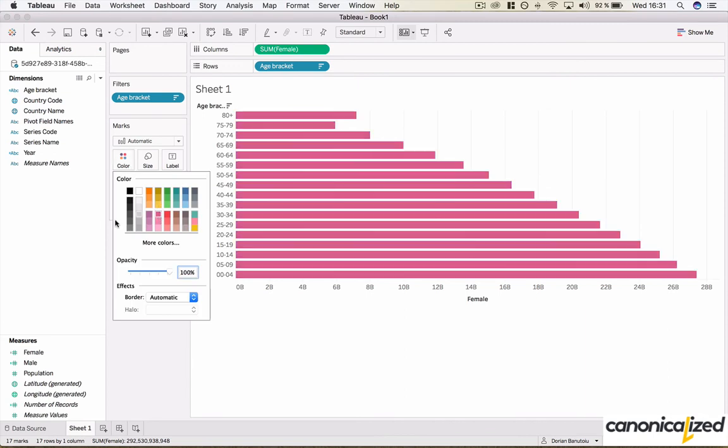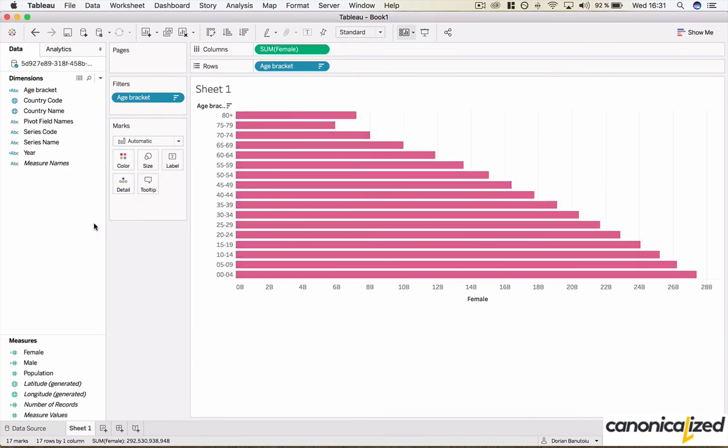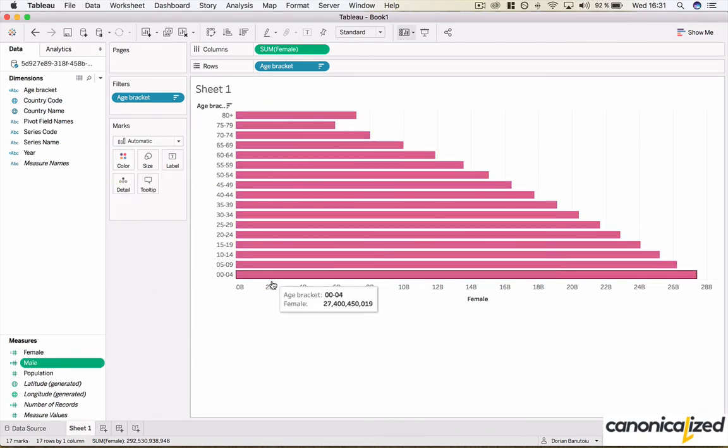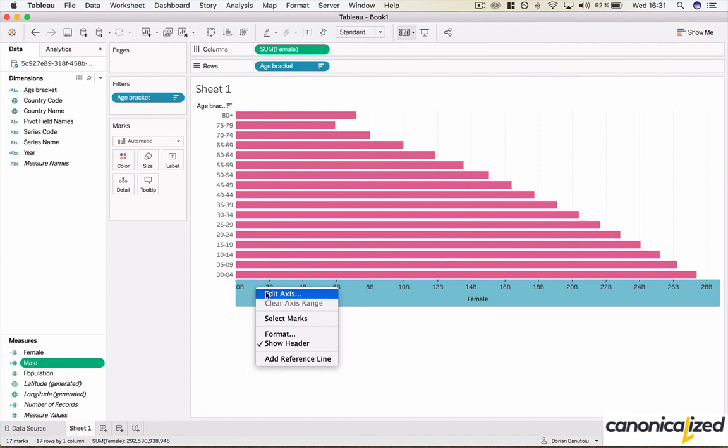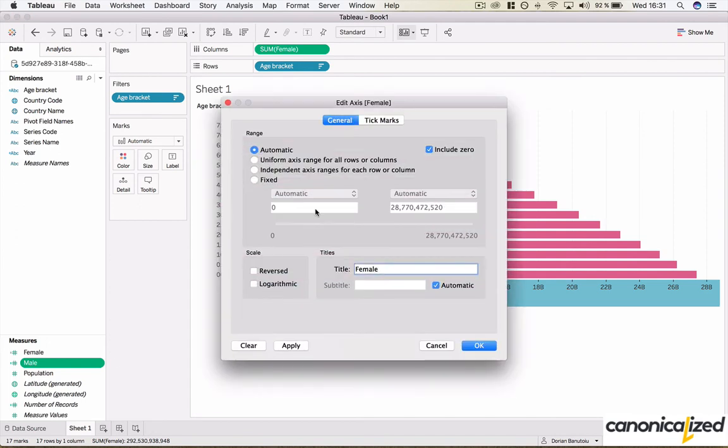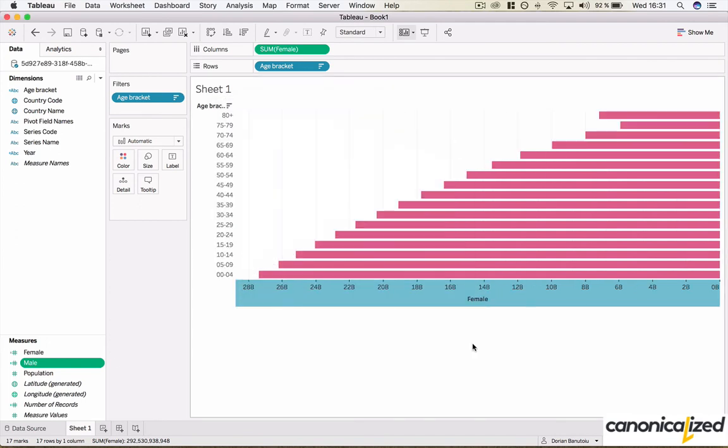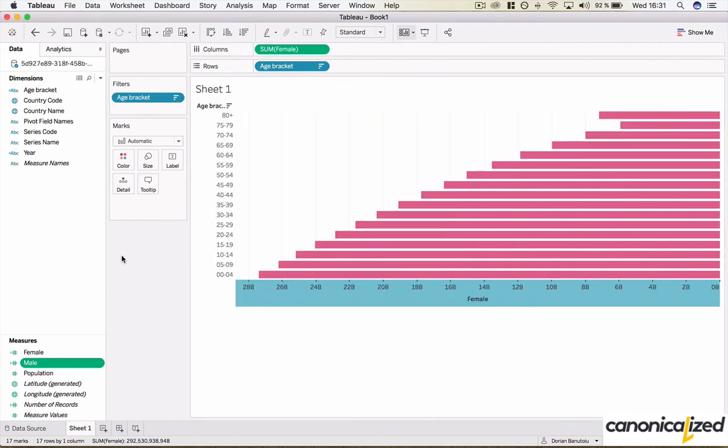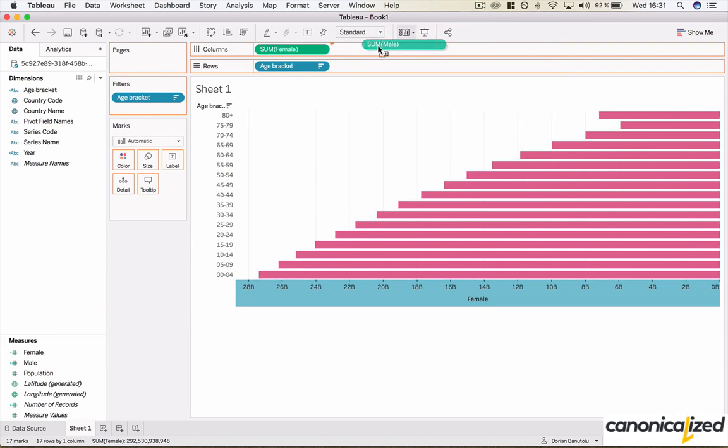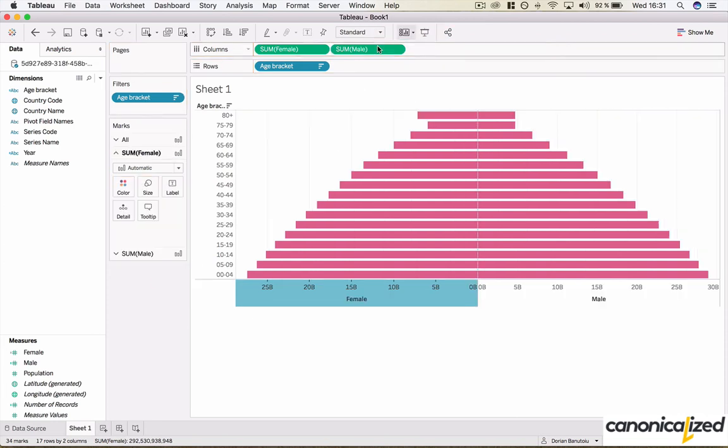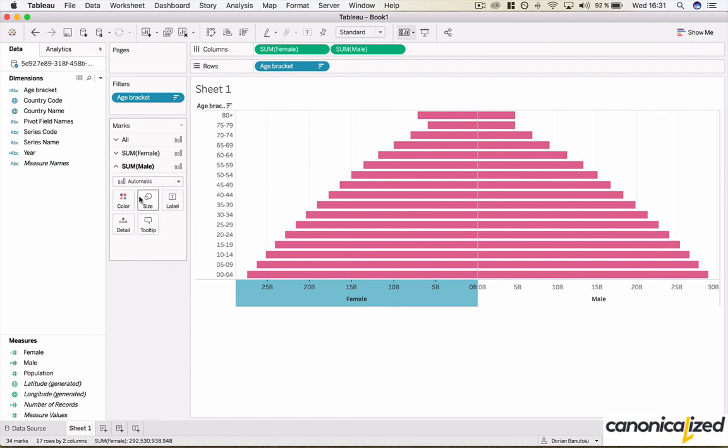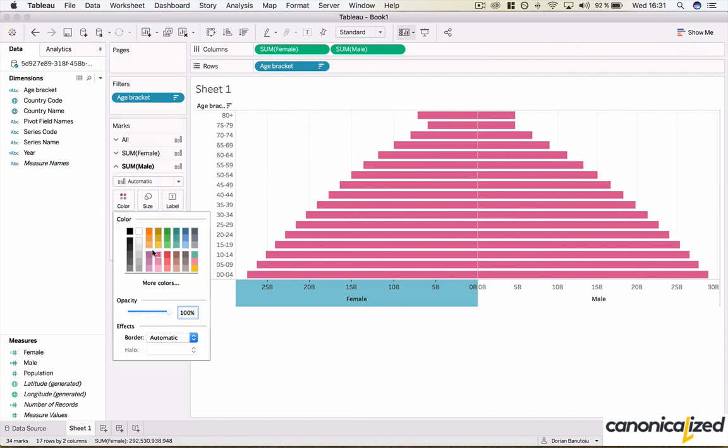Now let's color the female population with a magenta type color. Reverse its axis. Add the males side by side. And we can color them with a blue color.